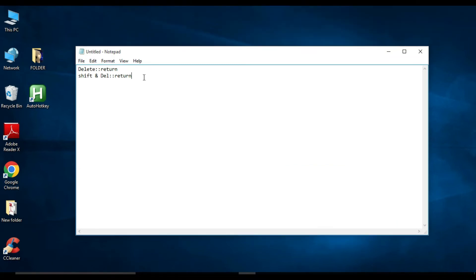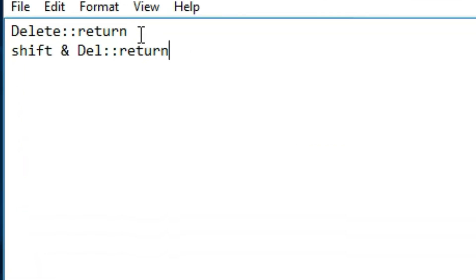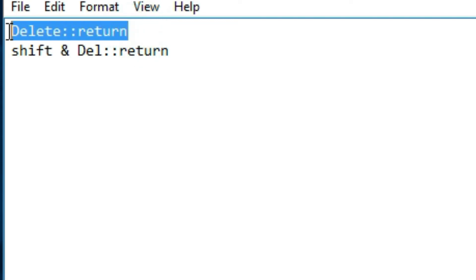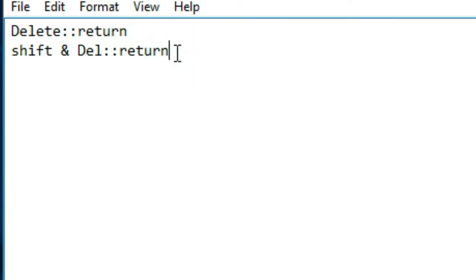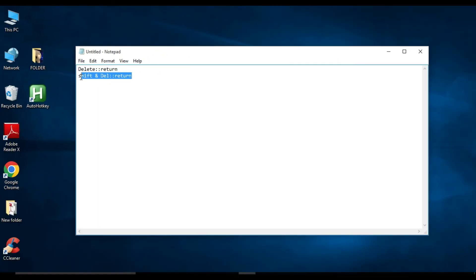So to summarize: if you want to only disable the Delete key, type 'Del::return'. If you want to disable only Shift+Delete, type 'Shift & Del::return'. In this case I will disable both the Delete and Shift+Delete keys. Now you need to save this file.